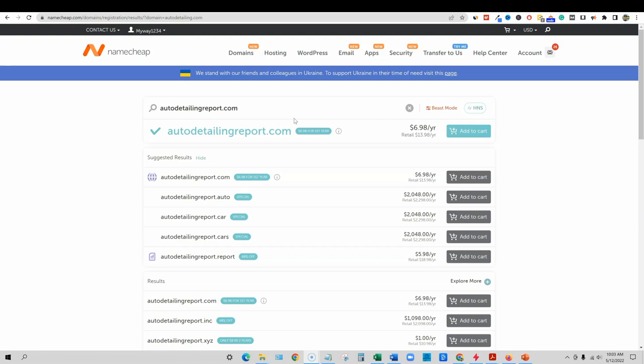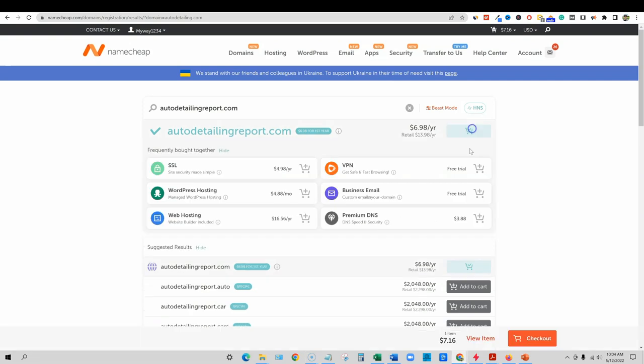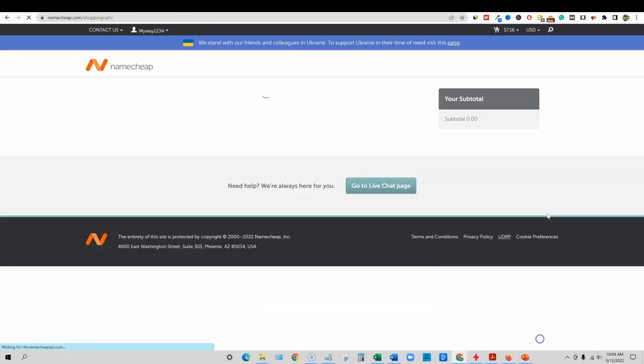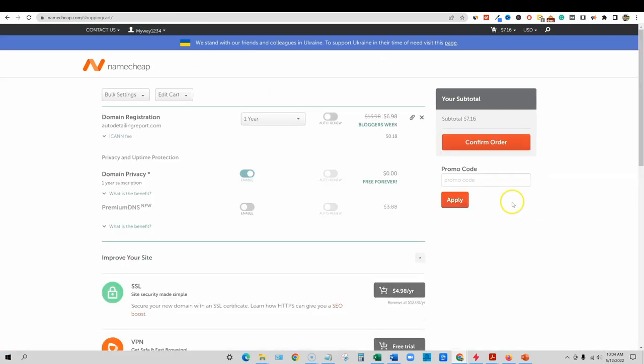If we get some top number one rankings, we could actually sell ad space to some of the other people that are below us, or we could collect leads and then sell those leads to them as well. So there's a lot of ways that you can monetize this website. So we're going to go for this. All you have to do is just add to cart and push the add to cart button.